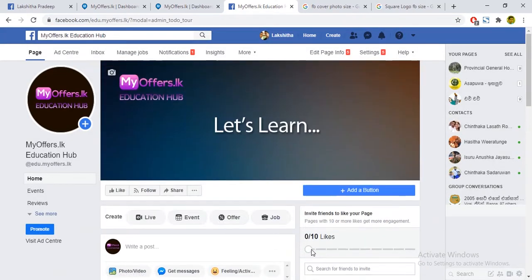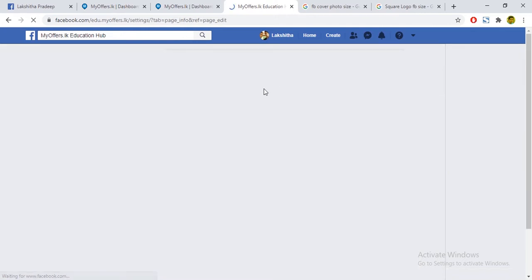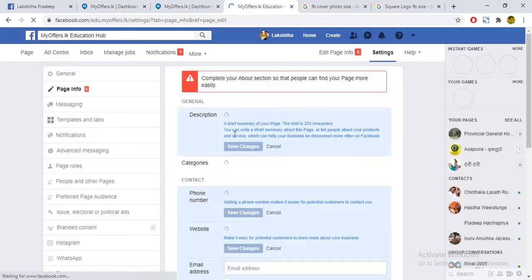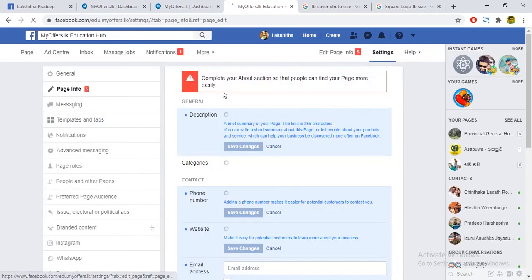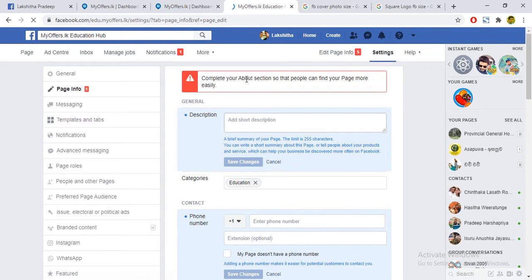Now we can use the Edit Page option. We can use the basic information section to update the business page.